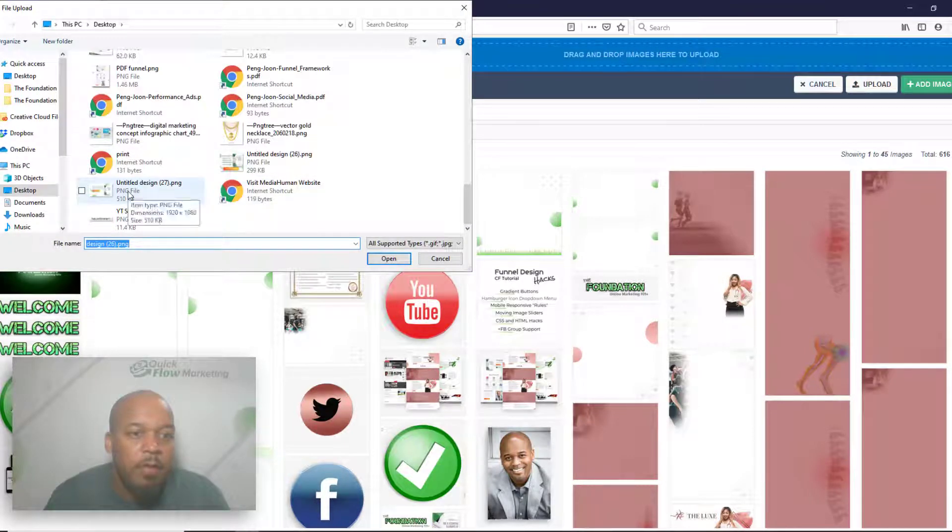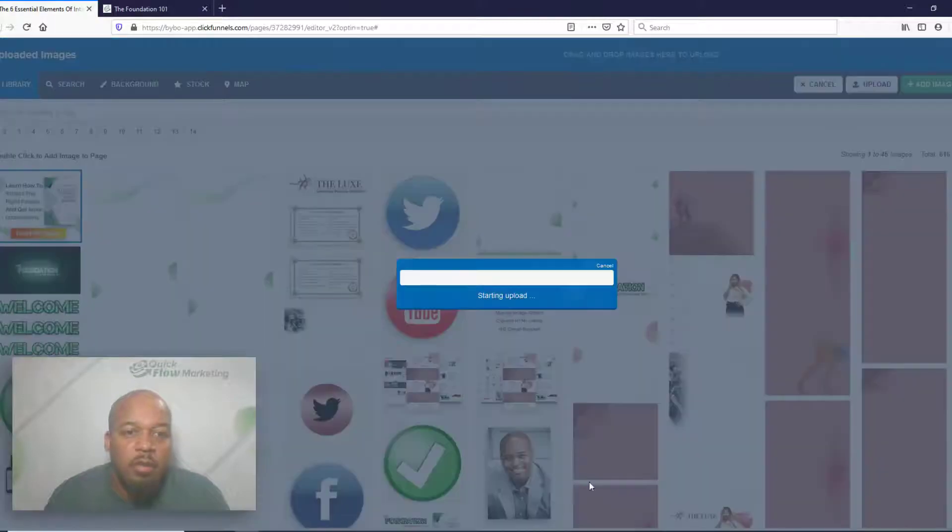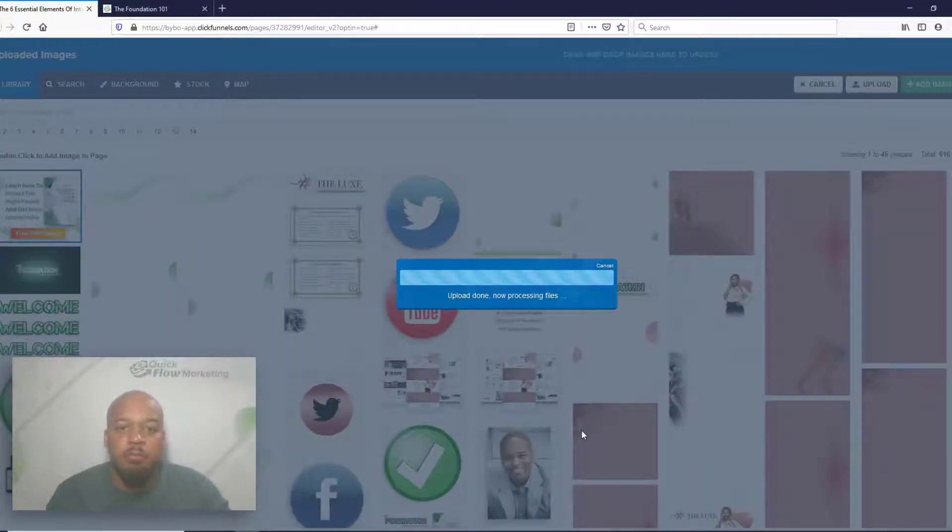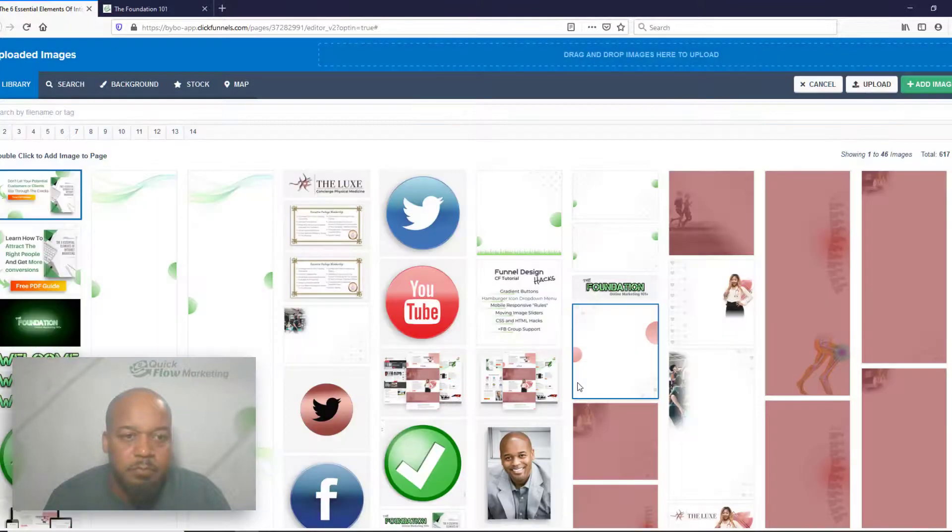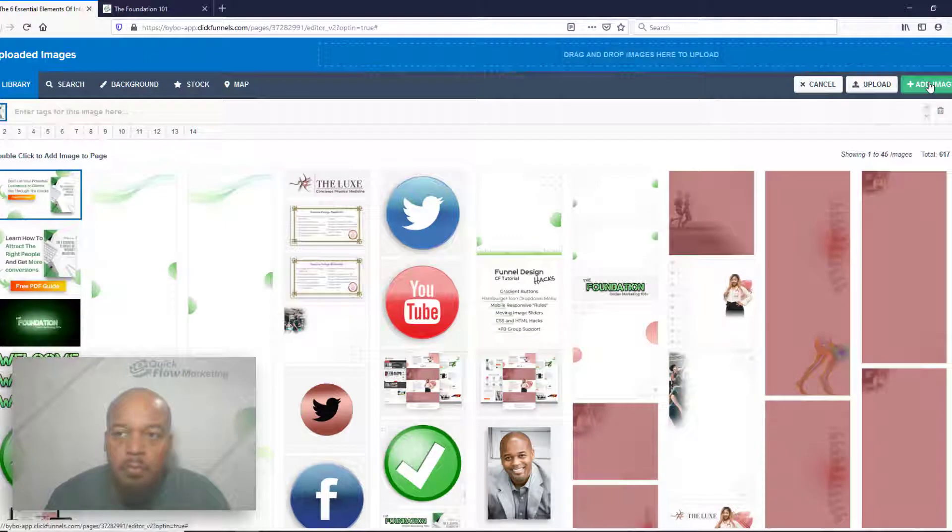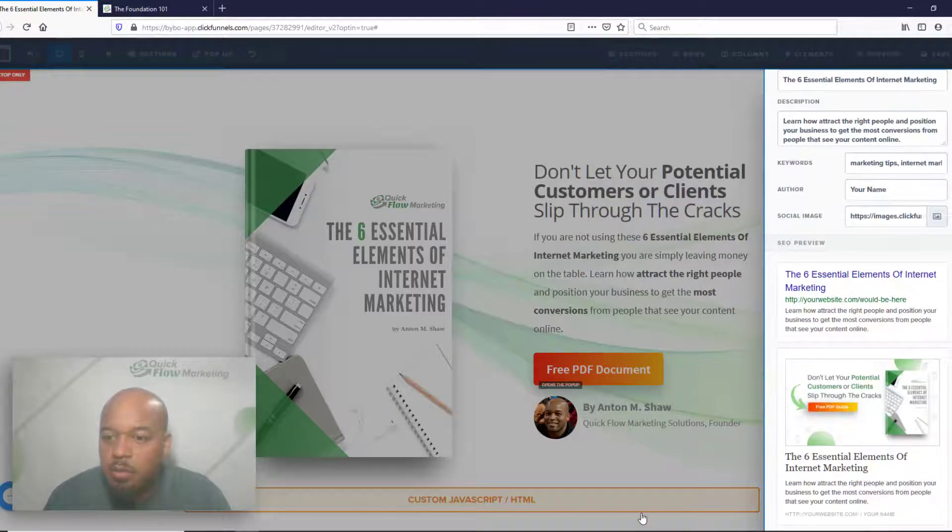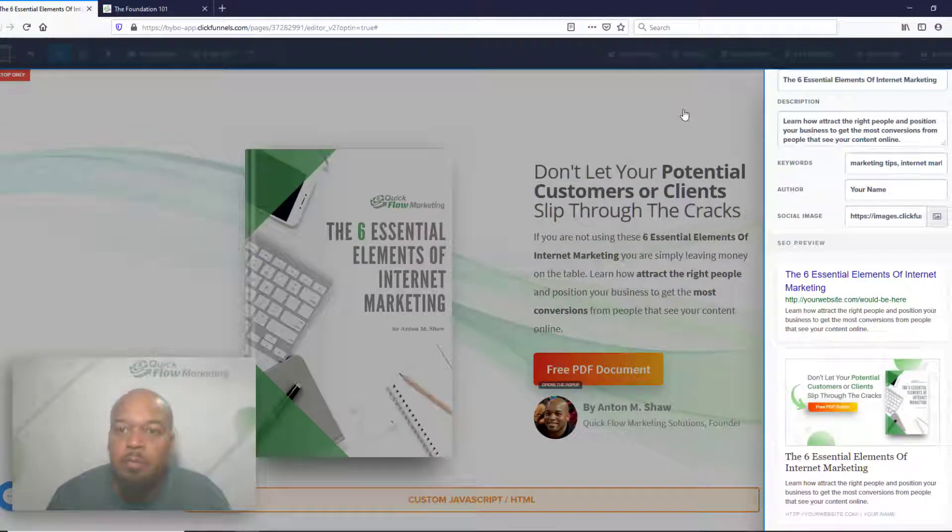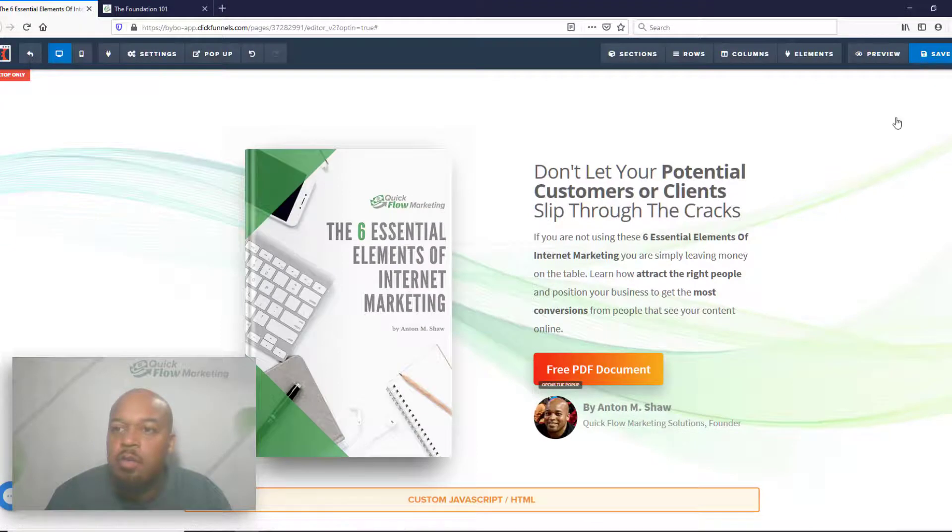I like to do 1920 by 1080 or anything along those lines in that actual shape. All right, let's add that image. All right, that should work a lot better. We're going to go to save.